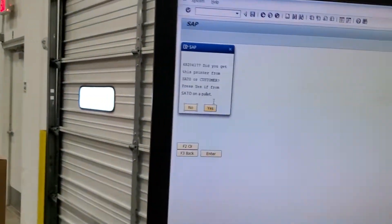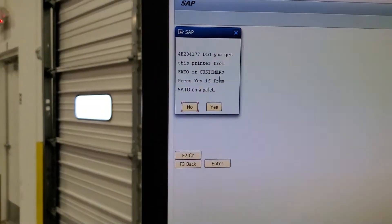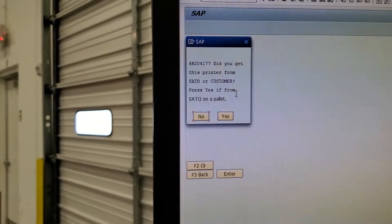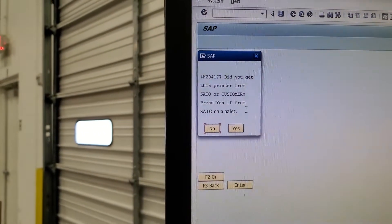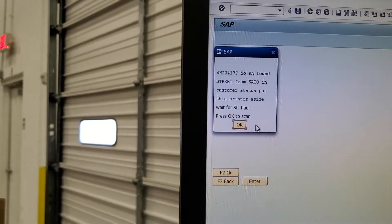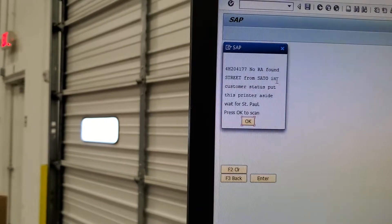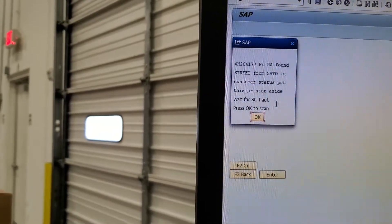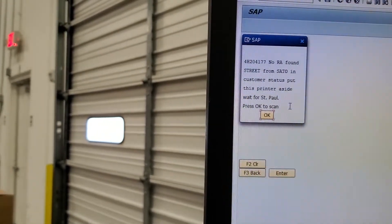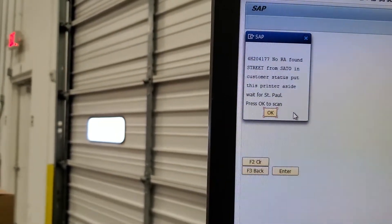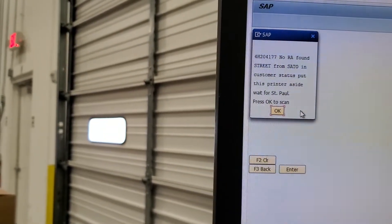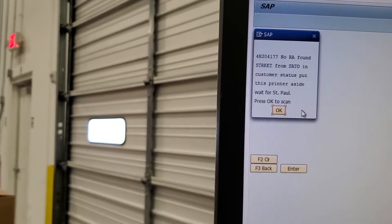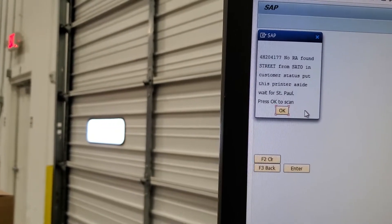This one is asking if we got it from Sato customers. Since it's Sato, we press yes. No RMA, so we have to wait for St. Paul on this one and we will put that to the side until we get a response back on that.